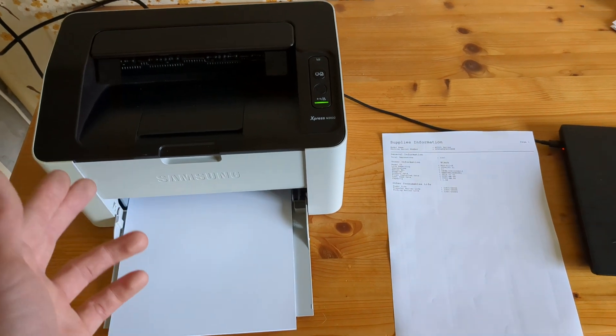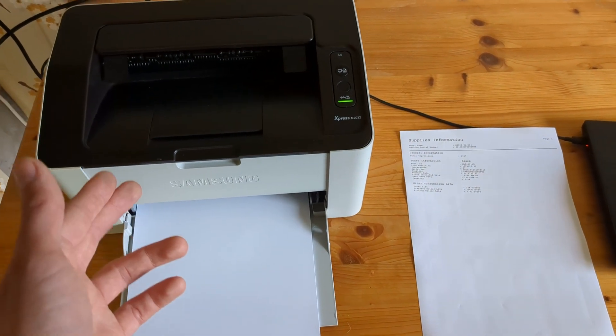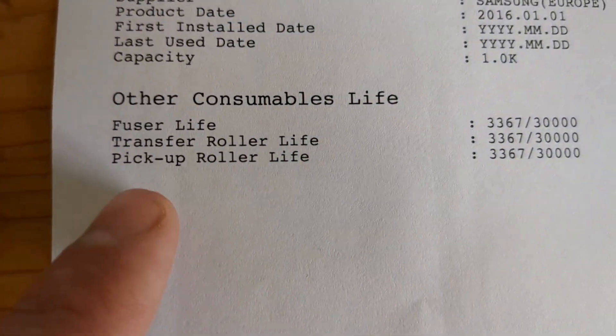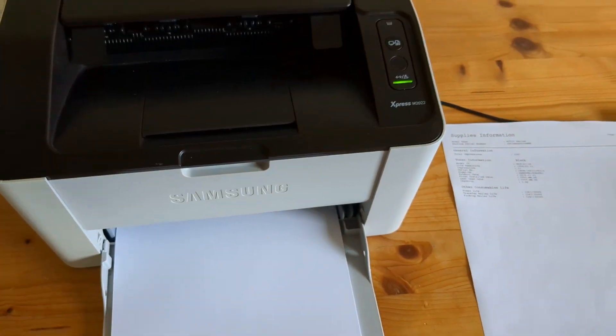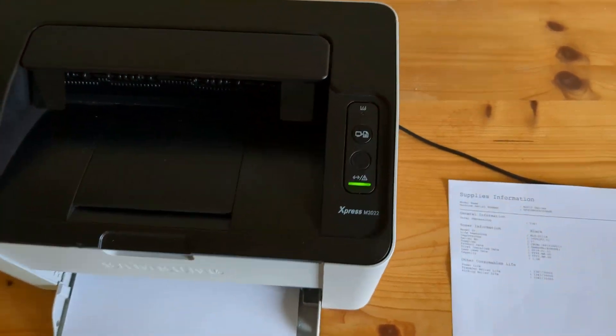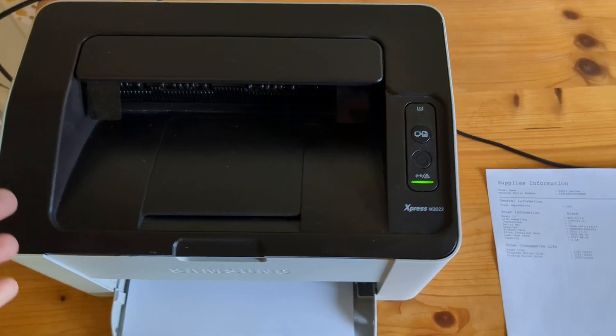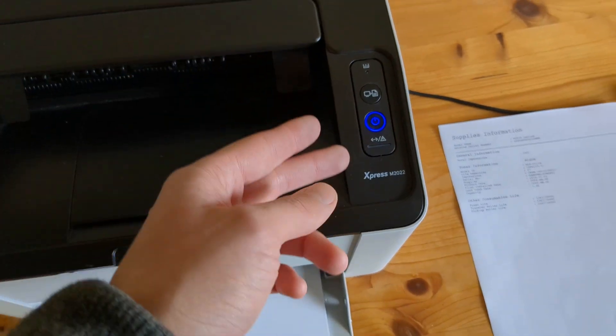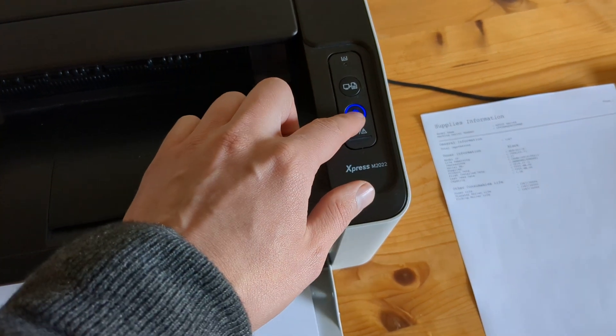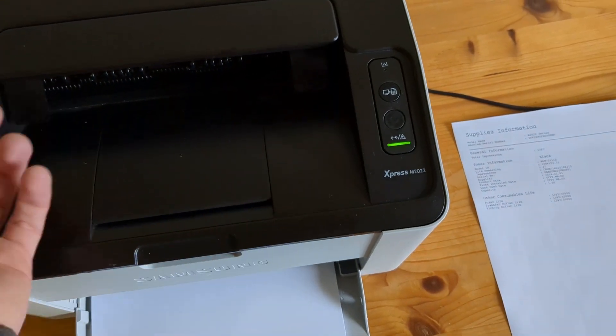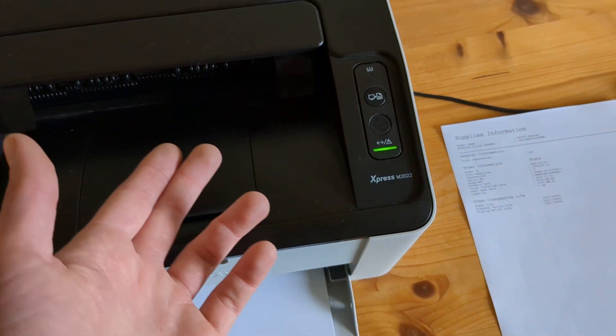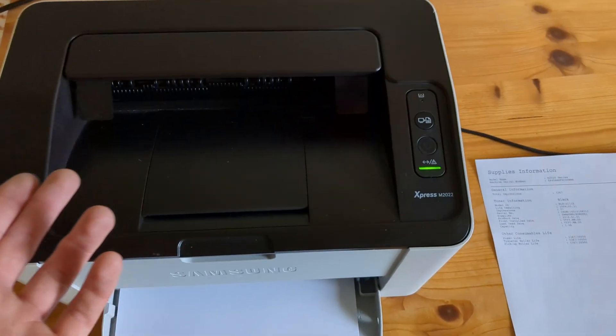Let me show you how you can check your fuser and also transfer and pickup roller life on your Samsung printer. So what you have to do, first make sure your printer is turned on in the printing mode and it's ready to print.